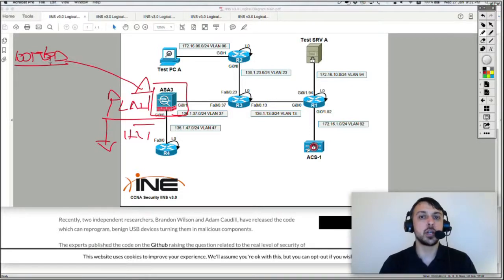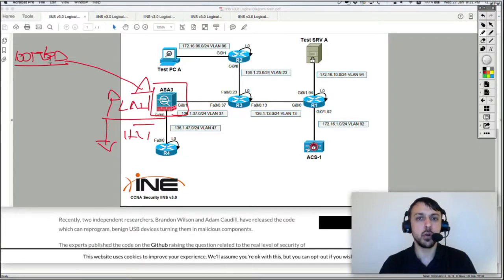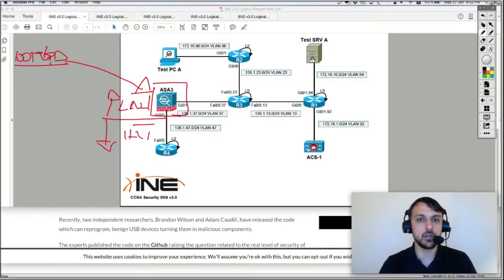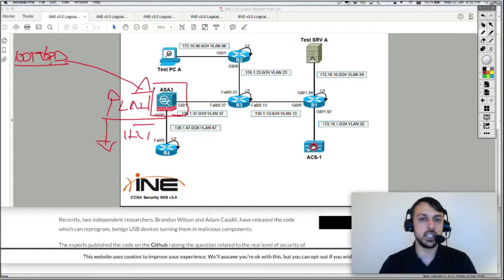But if we speak about the control plane of that device, which is going to be protocols like routing protocols, or ARP, or any kind of traffic which is destined to the device itself, then that switch can actually take no more than a couple of megs of traffic before the CPU hits 100% and the box may crash.